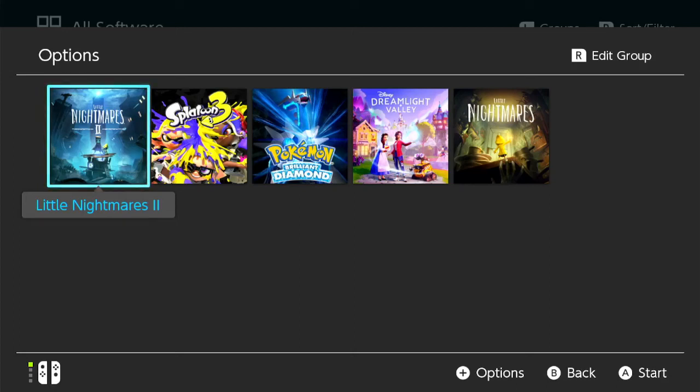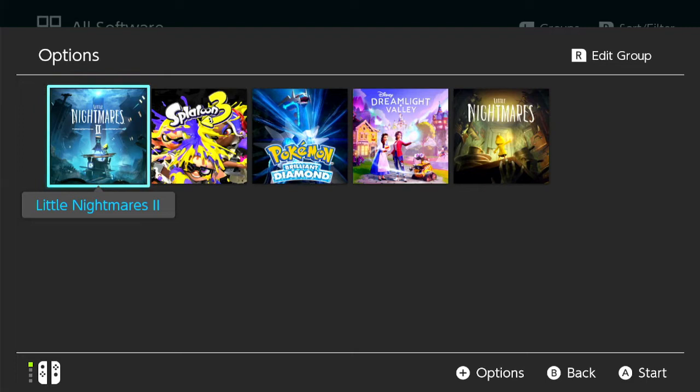All right, so these are your options. I will do a full game playthrough of the one that you choose me to play. And if Little Nightmares II doesn't get chosen, I'm still gonna do a full playthrough of it anyways. You can't stop me.